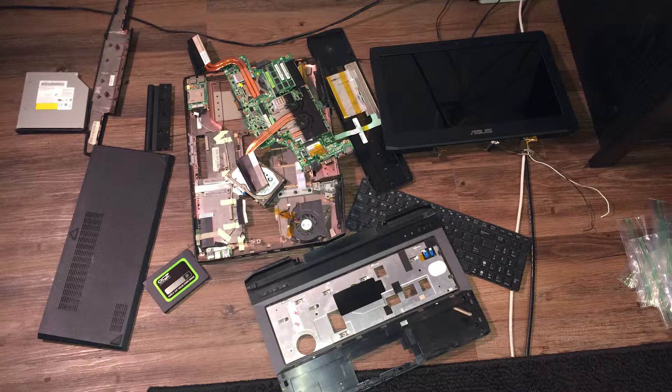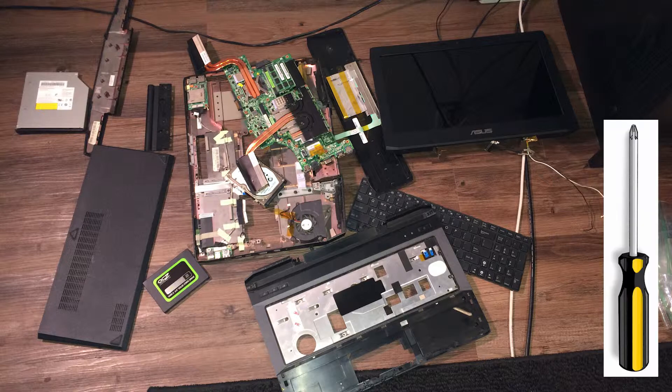So the first thing you're going to need to do is disassemble your entire laptop, as you can see I did here. A lot of patience. Don't force anything. You're going to be popping off panels, unscrewing a lot of screws.